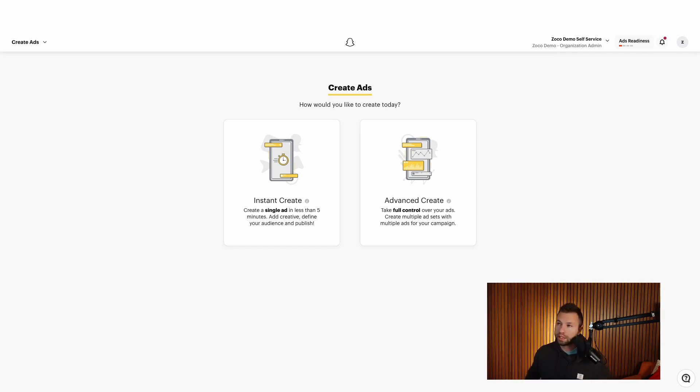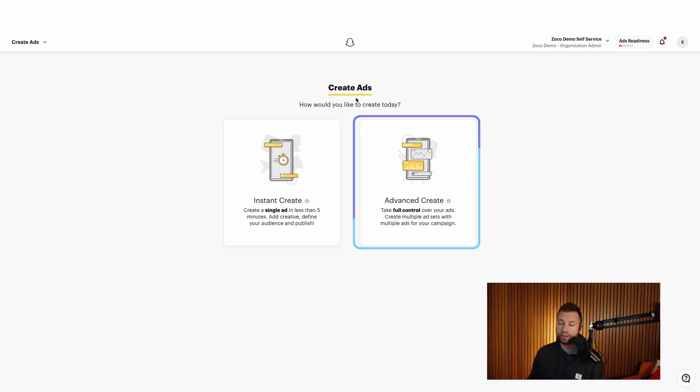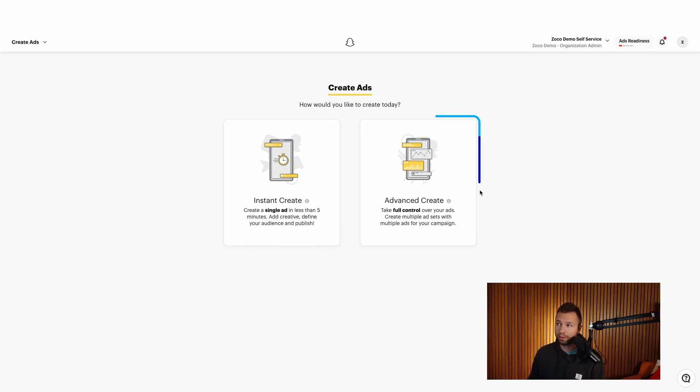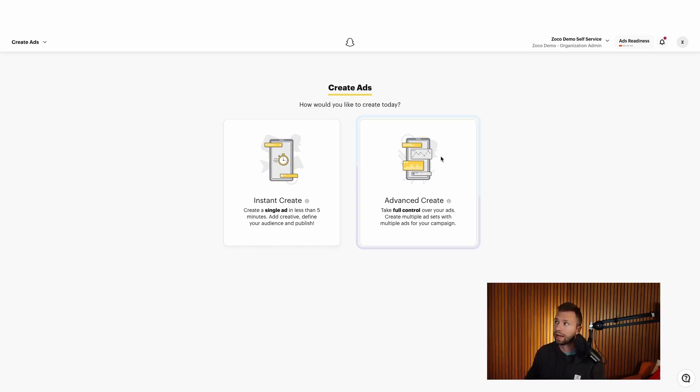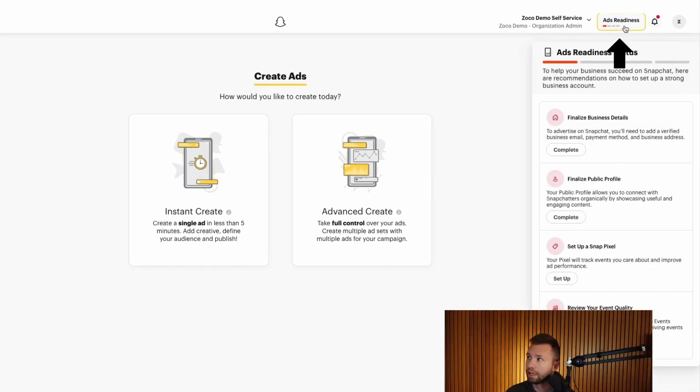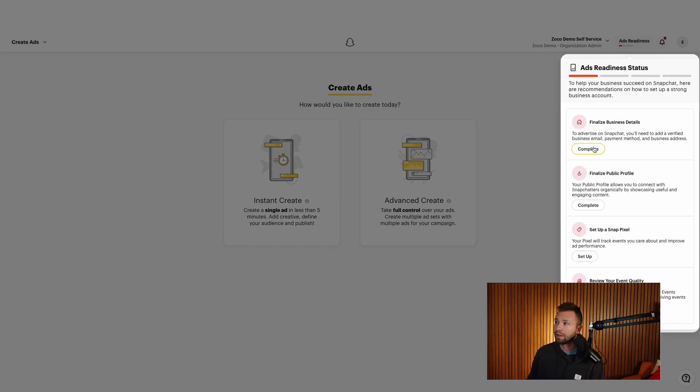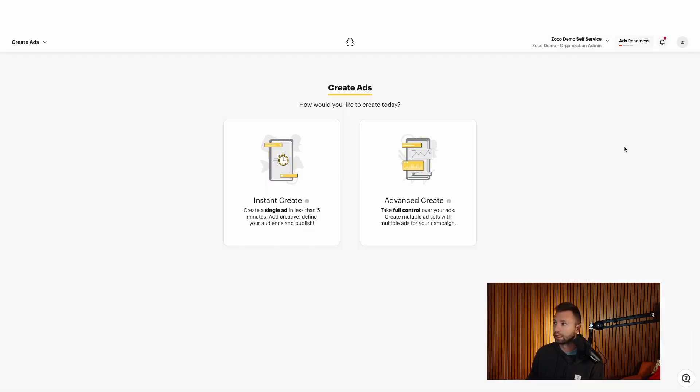And you can see Snapchat is going to drop you right into the ads builder, where it's going to give you the option to either instant create an ad or use the advanced create ad feature. I wouldn't recommend going through and creating an ad just yet. You can if you wanted to. If you do go with one of these options, I do recommend the advanced create because it gives you more optionality and the best chance of getting a successful ad. But before we do that, there are some other things that we would want to set up before we start running those ads. So what I would recommend is clicking on here on the ad readiness and come over to these steps. And let's walk through these to complete your Snapchat ads account. So we'll hit complete here.